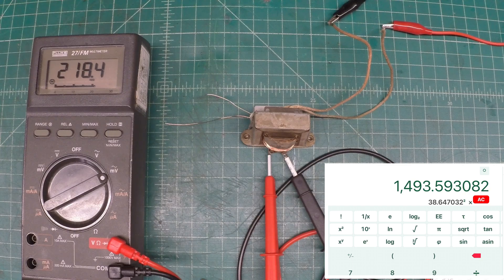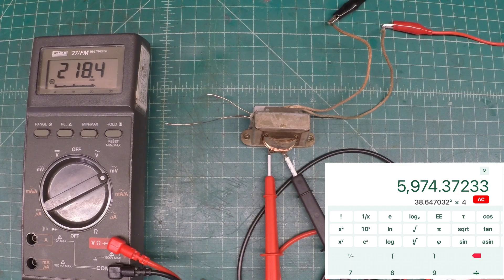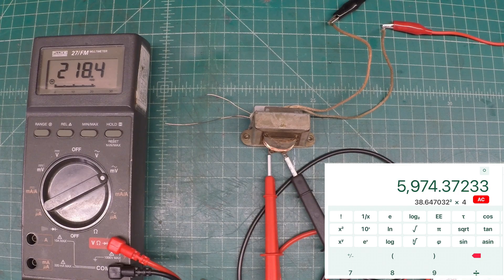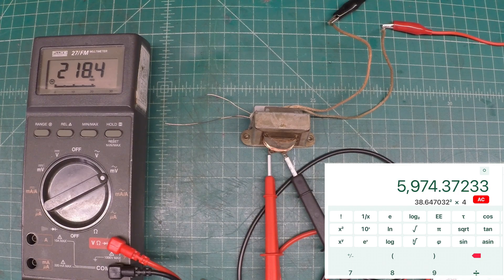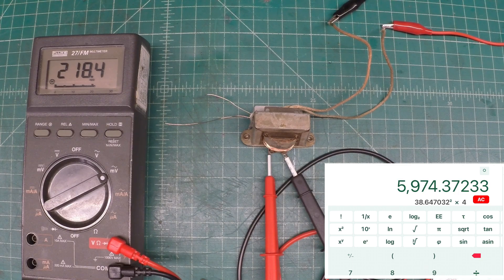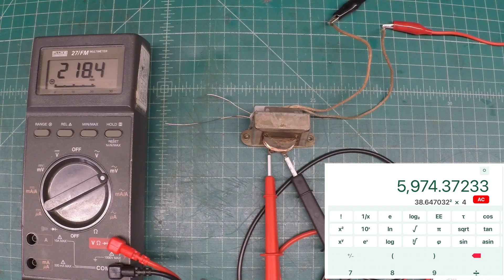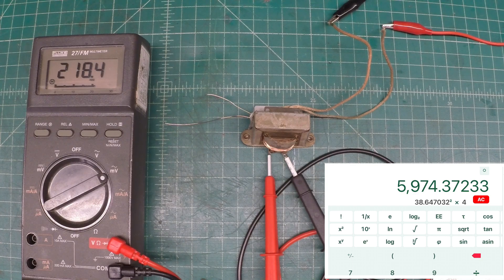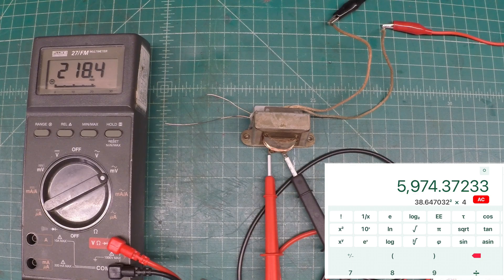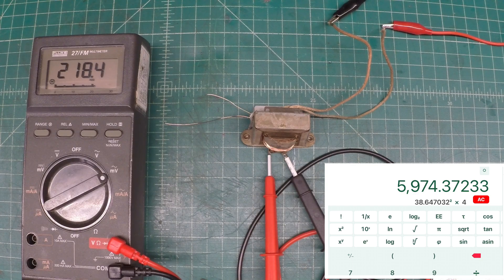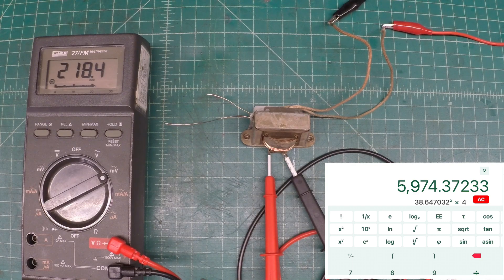Then taking the impedance ratio times 4 ohms for a loudspeaker, just under 6,000 ohms for the reflected primary impedance.